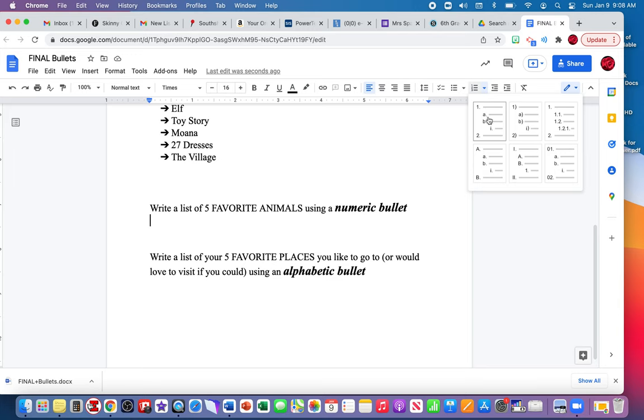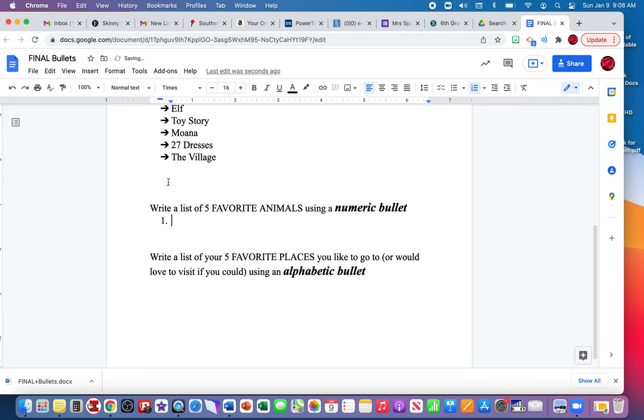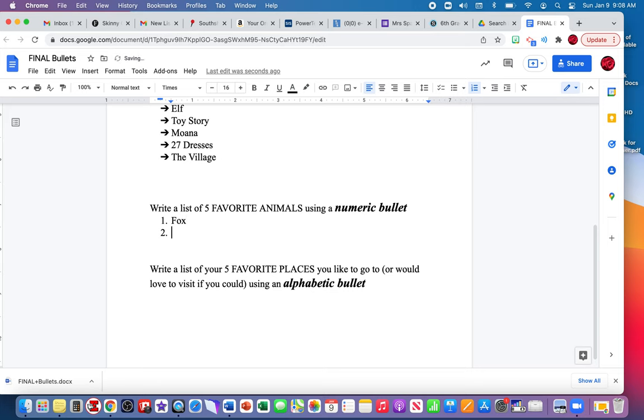Five favorite animals: fox, owl, dog, cat, horse.